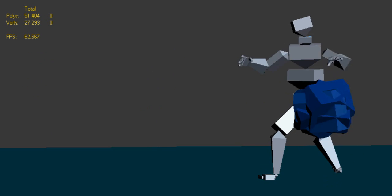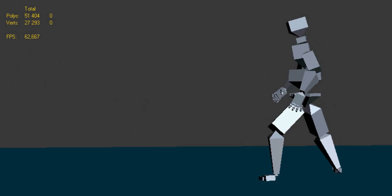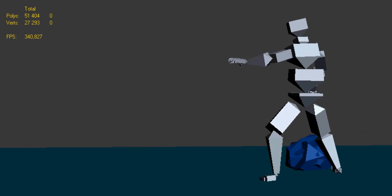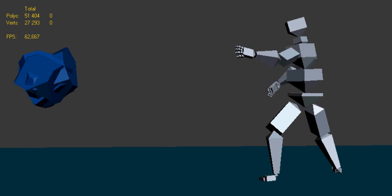Bioware could animate this 10 times better than I could in half an hour. But this is just a proof of concept.